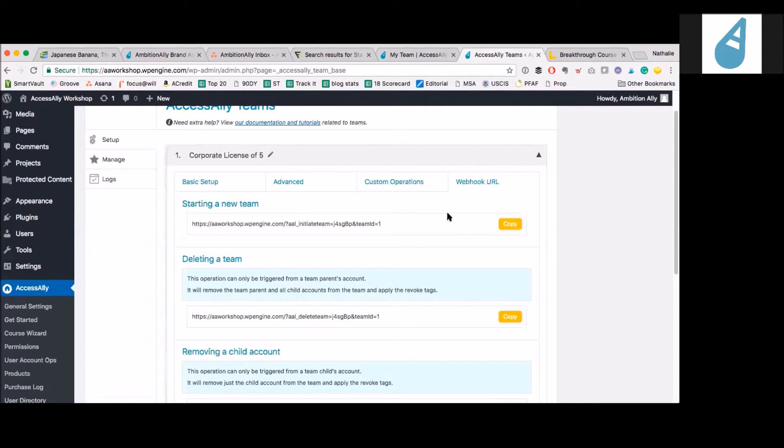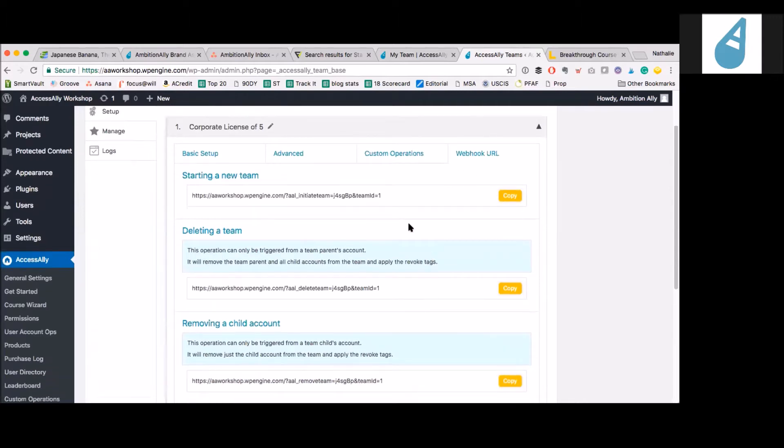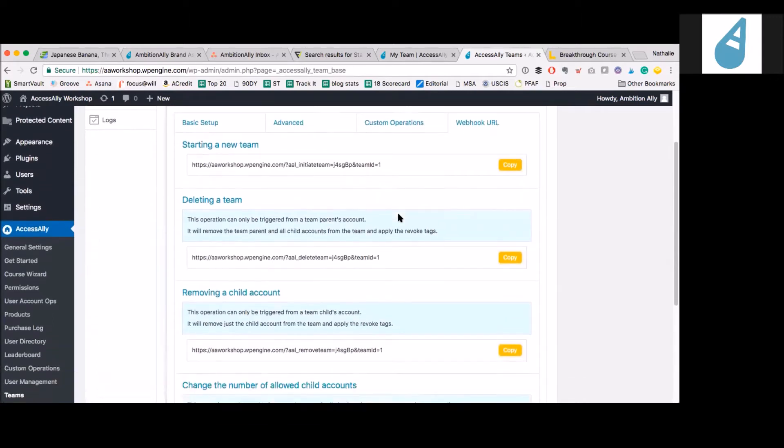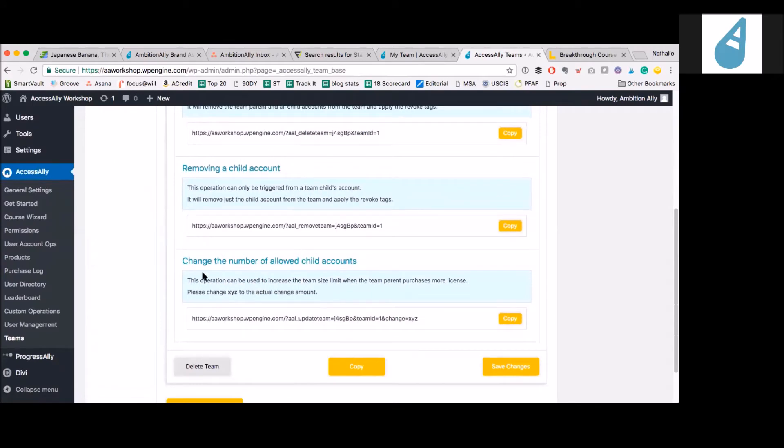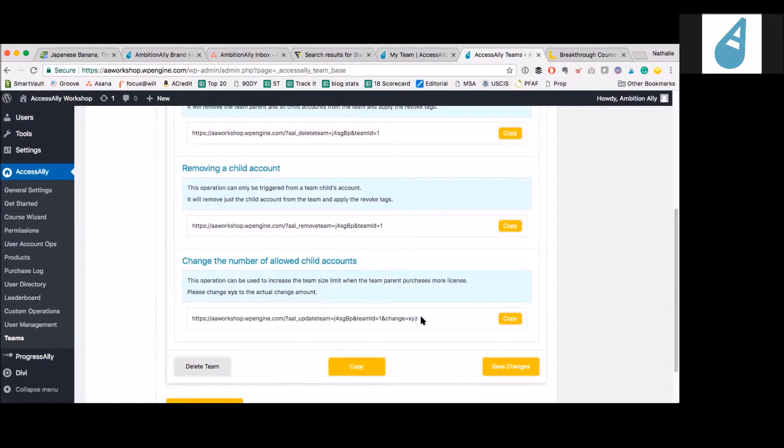If you wanted to give them an additional five because they're purchasing more, this is where all the webhook stuff comes in. This is where you change the number of licenses that they have. You would change this size limit here. So this was pre-filled for me, right? Yes, exactly. Very nice.